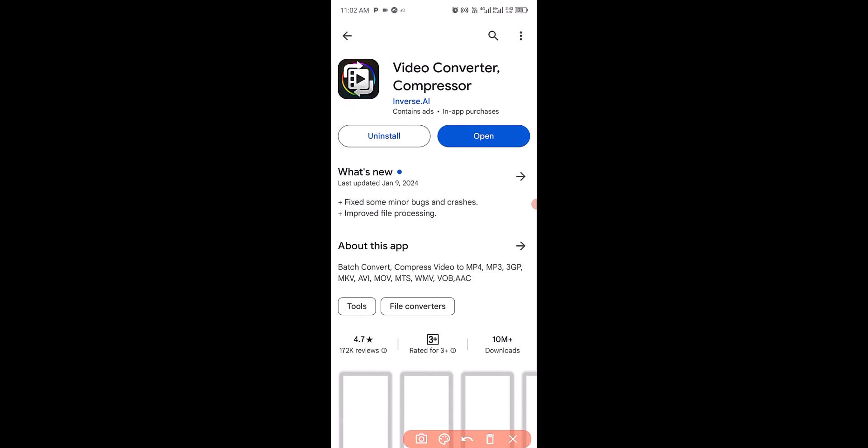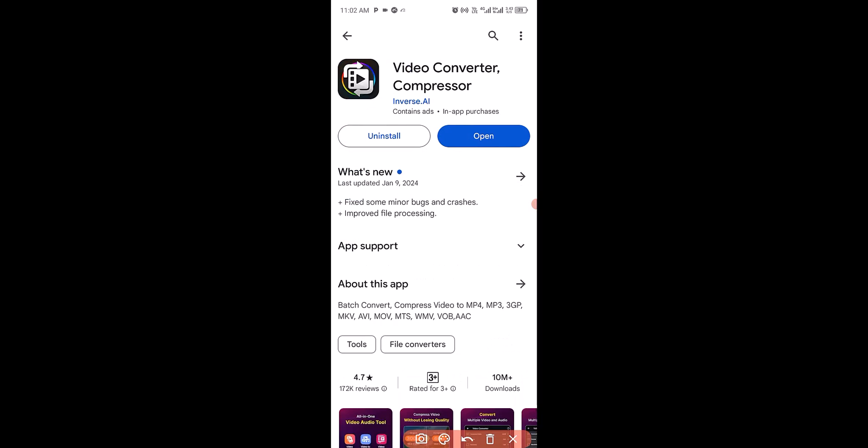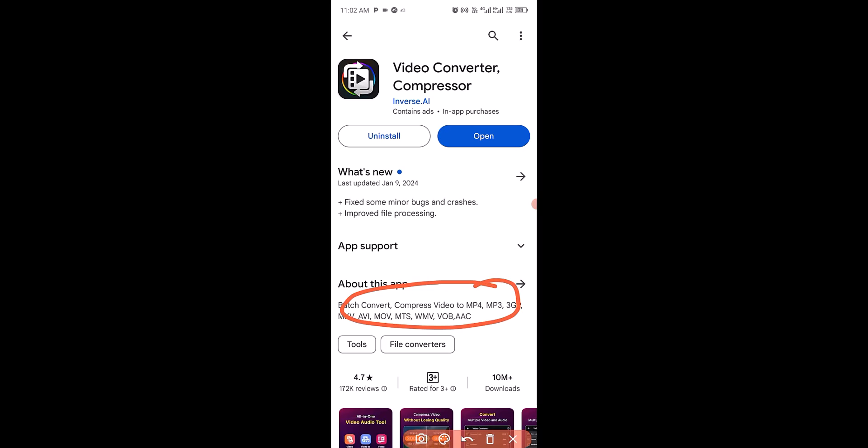If you don't have it installed already, download and install it — it's a free app. These are the file formats you can work with on this app. After you've successfully downloaded and installed Video Converter Compressor, click on Open.